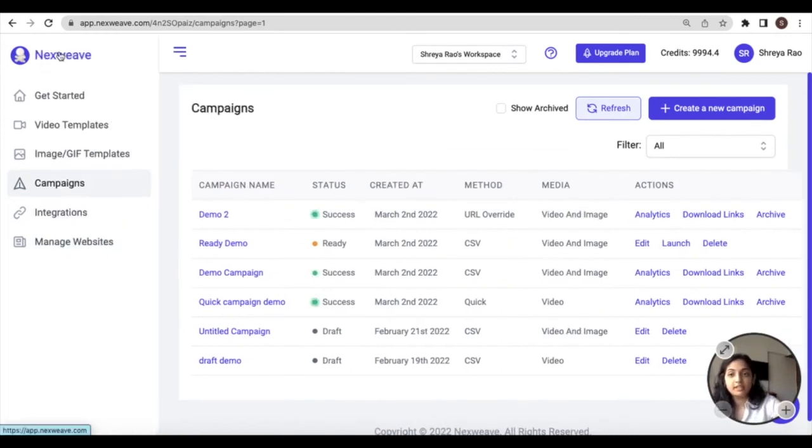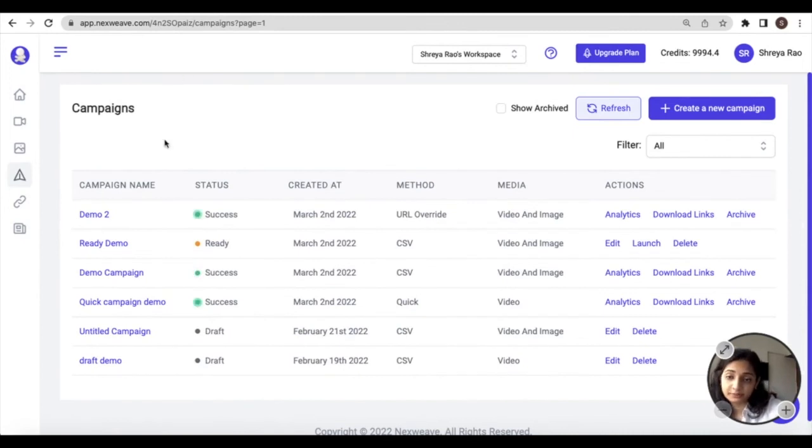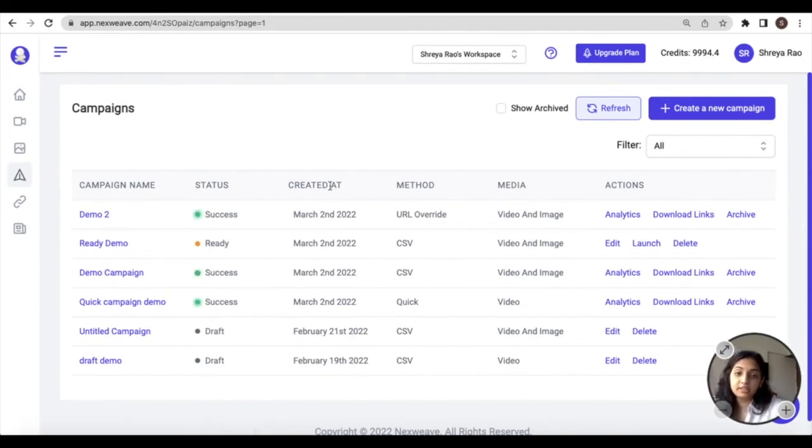Back within the campaign section, you will be able to see a list of all the campaigns you previously created on Nexweek. Against these campaigns, you'll also be able to see the created date.